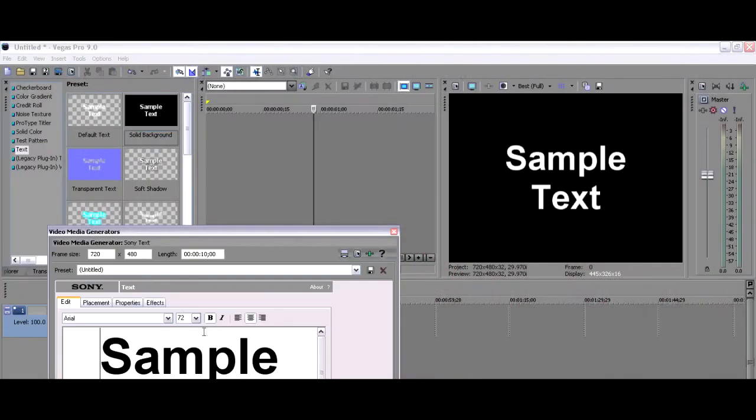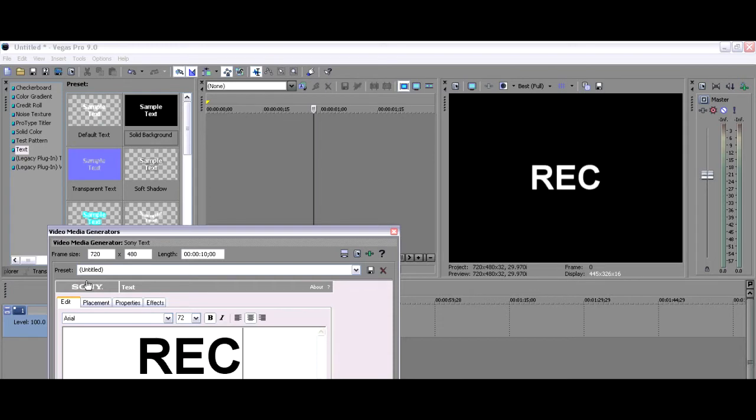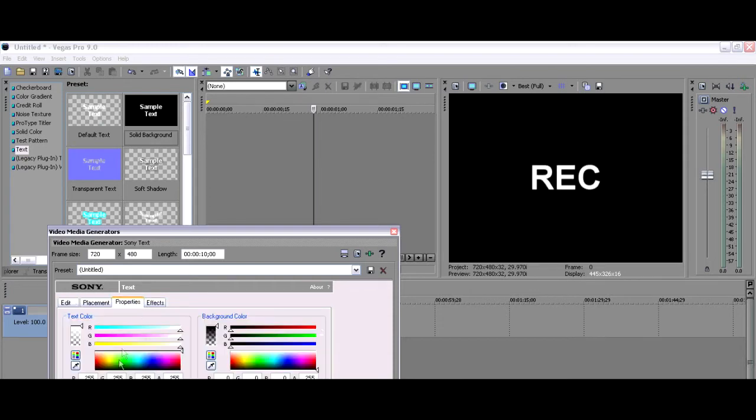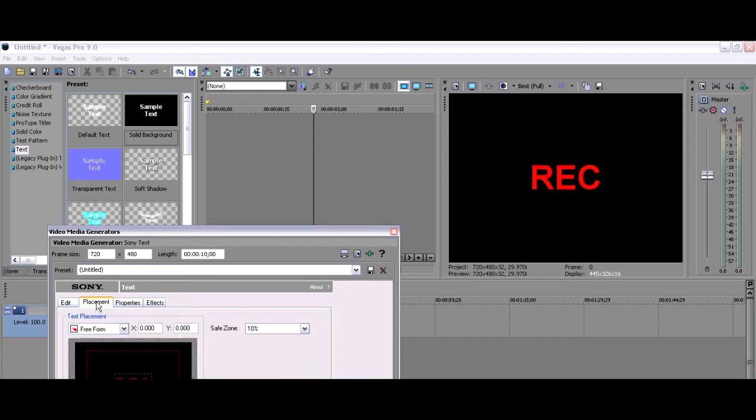So go ahead and open the text panel, and be sure to choose solid background. Once you've done that, erase the text and start typing REC. Then go to the properties channel and change the color from white to red.